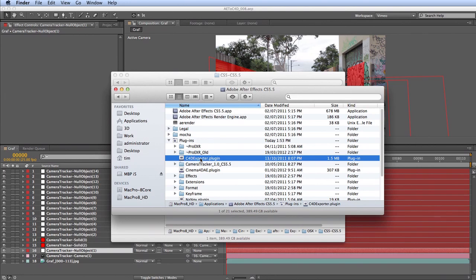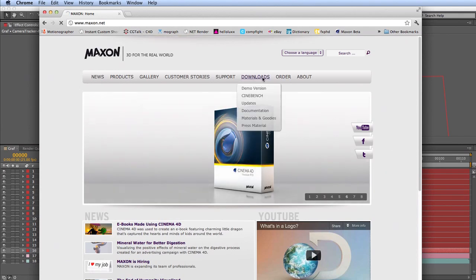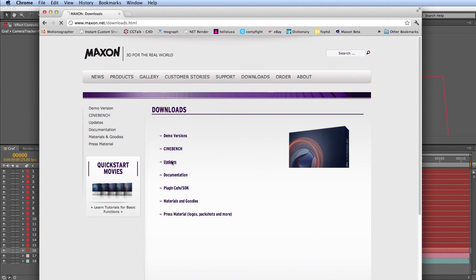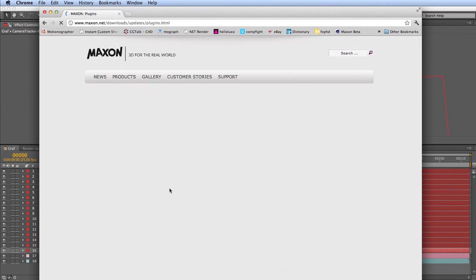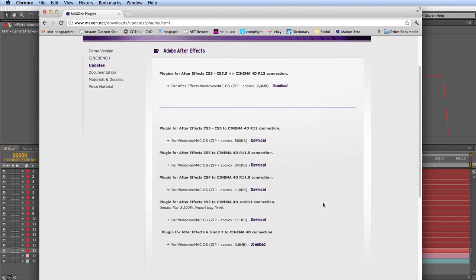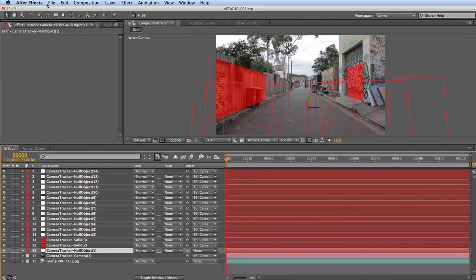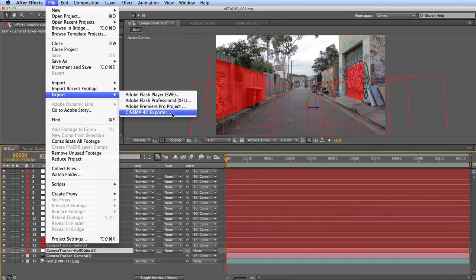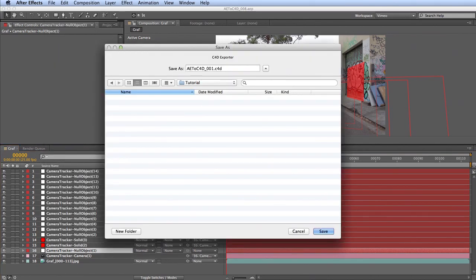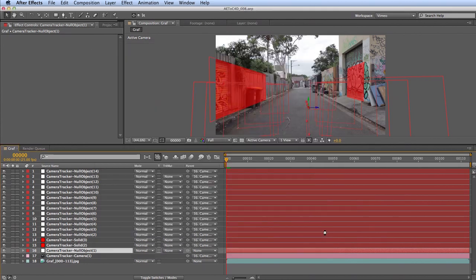You can also find the plugin online at maxon.net under Downloads > Updates and Plugins. There are many different versions for different versions of Cinema 4D and After Effects, so make sure you download the correct version. Ensure only one version of the plugin is installed, otherwise it won't work correctly. Once installed, restart After Effects, go to File > Export > Cinema 4D Exporter, choose a save location, click Save, and move over to Cinema 4D.